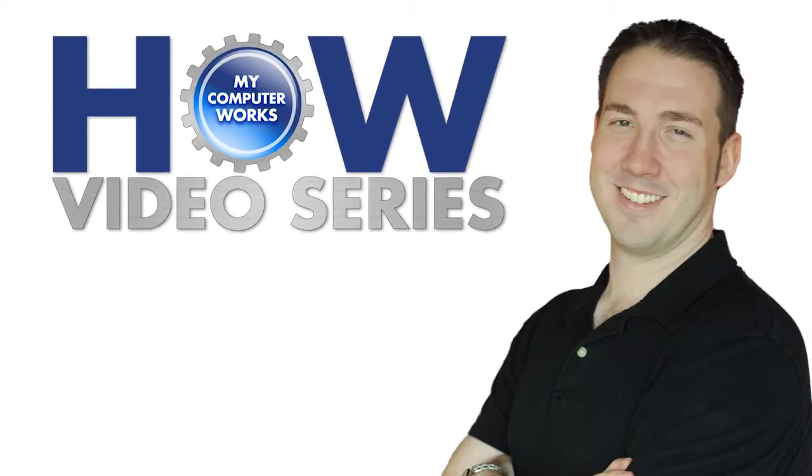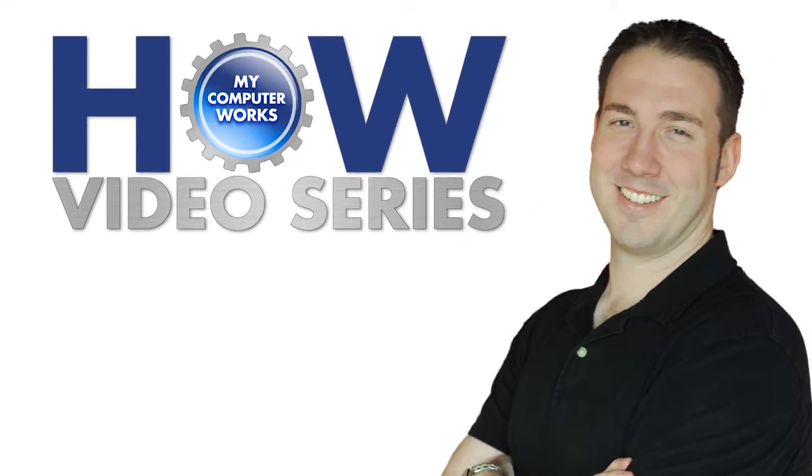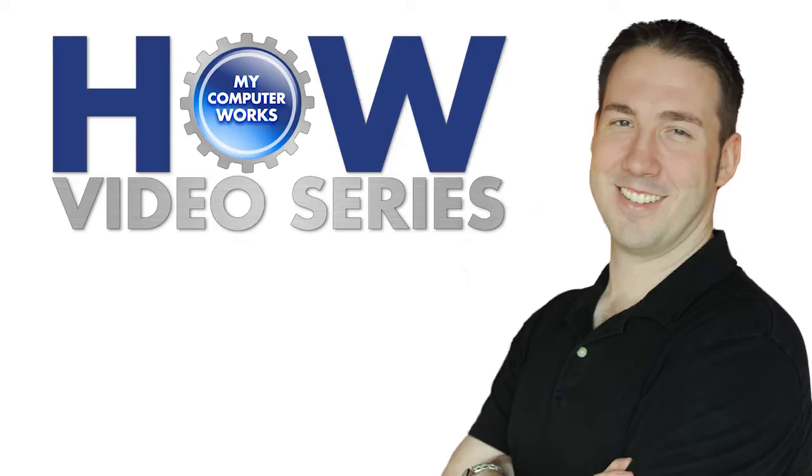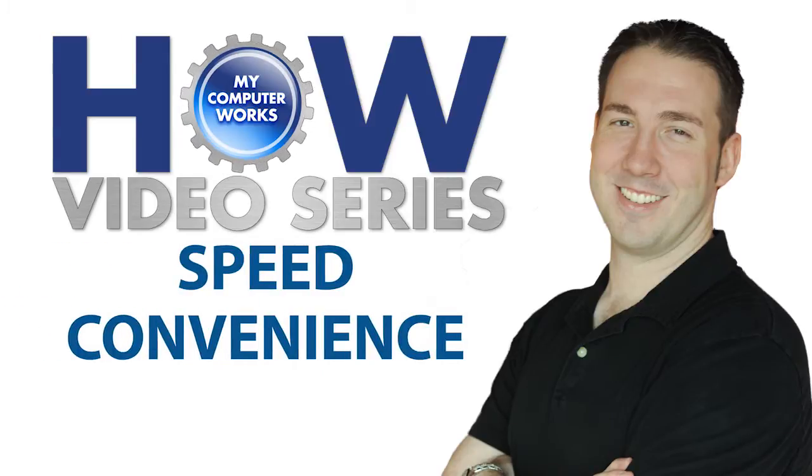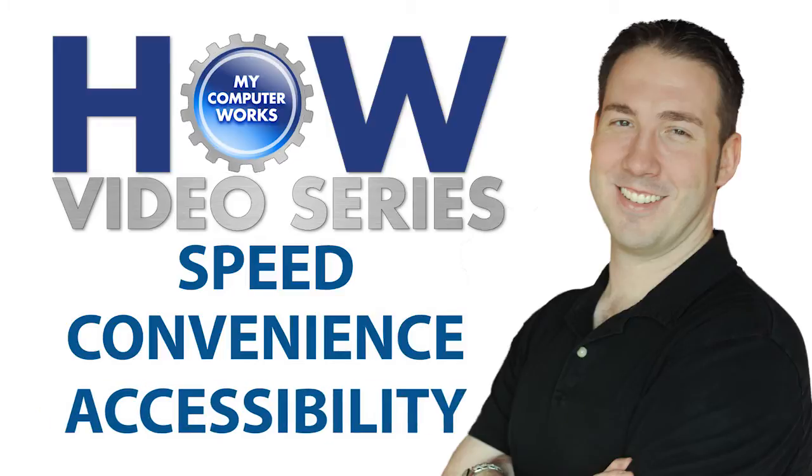Hey everybody, Matt Bauer here with another How My Computer Works video. In the age of technology, the goals are simple: speed, convenience, and accessibility.